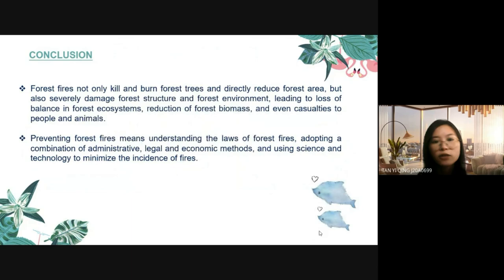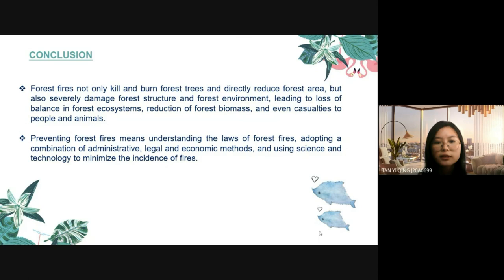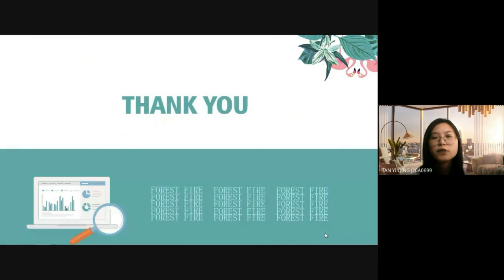For the conclusion, forest fires not only kill and burn forestry and reduce forest area, but also seriously damage forest structure and forest environment, leading to loss of balance in the forest ecosystem, reduction of forest biomass, and even human and animal casualties. Preventing forest fires means understanding the law of forest fire, adopting a combination of administrative, legal and economic methods, and using science and technology to minimize the occurrence of fires. So this is my conclusion. Thank you for your listening, and this is my topic today.